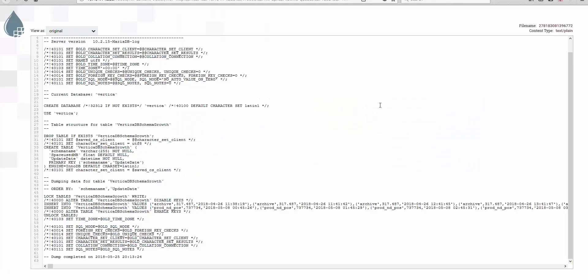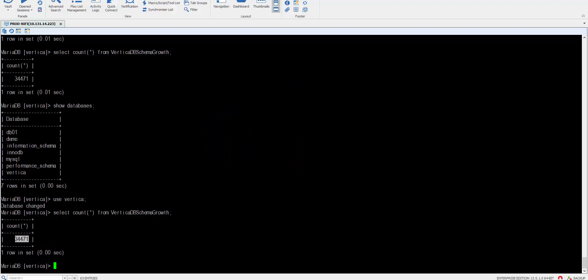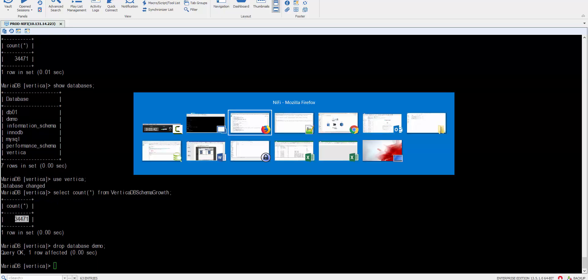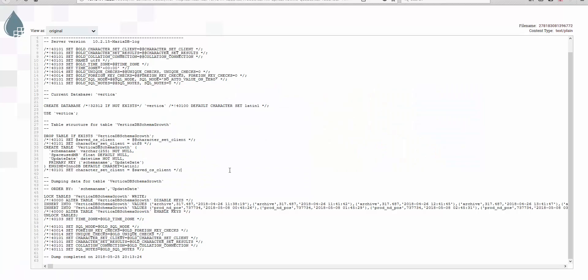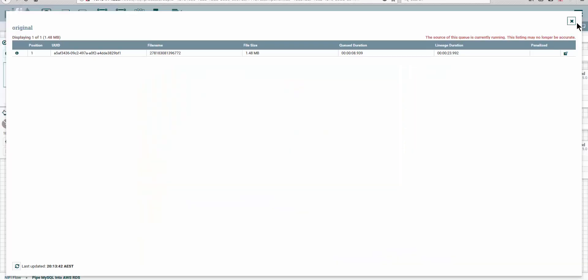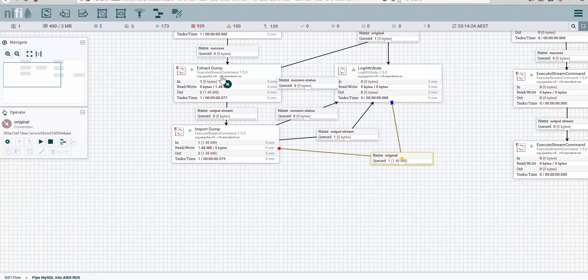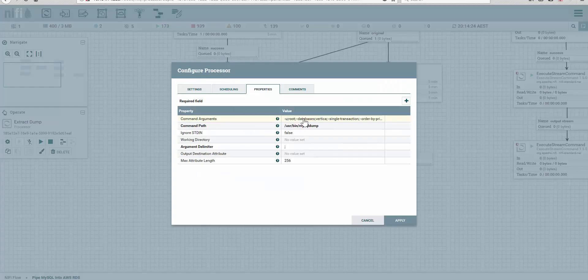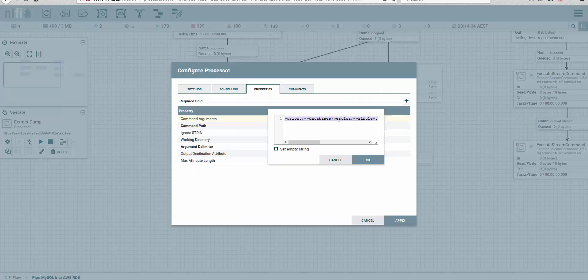And if you wanted to do something else on the fly, let's say I'm going to drop the demo database that we have here—drop database demo—and go back into my flow file, into my data flow here, and in the extract dump...